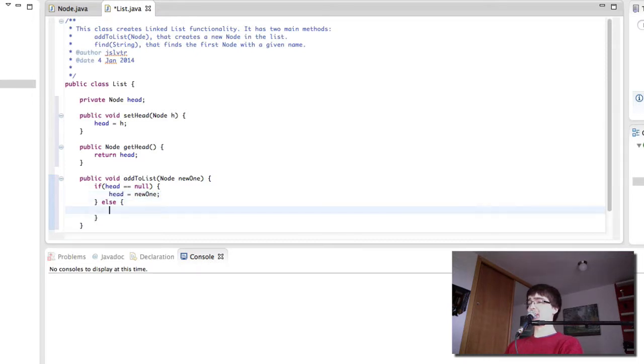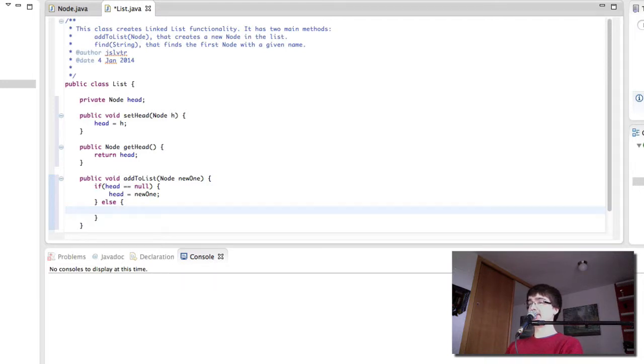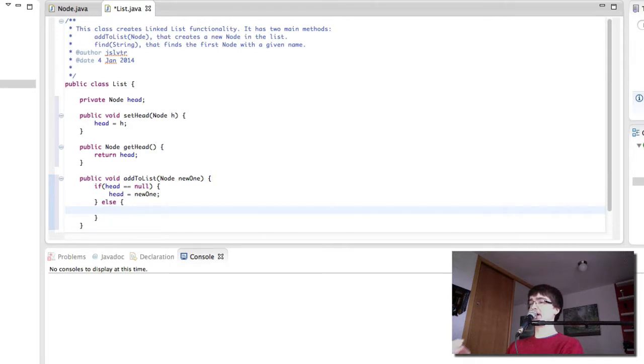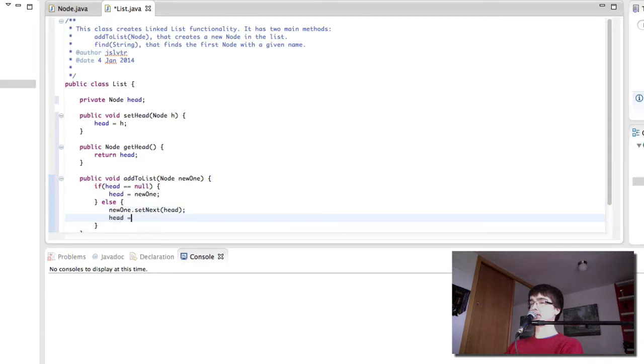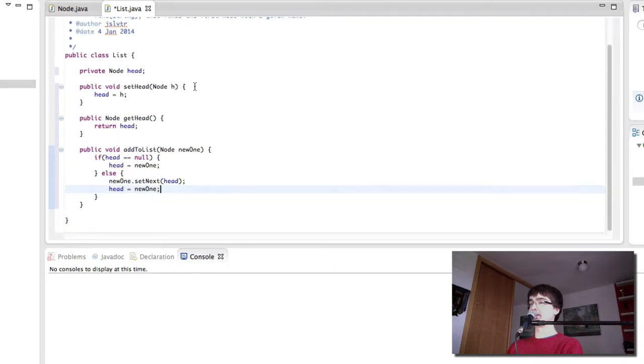If the head is not null then let's remind ourselves of what happened. The new node we're adding is going to point to the current head and then the head is going to be the new node. This way we're essentially squeezing the new node in between the list and the head.